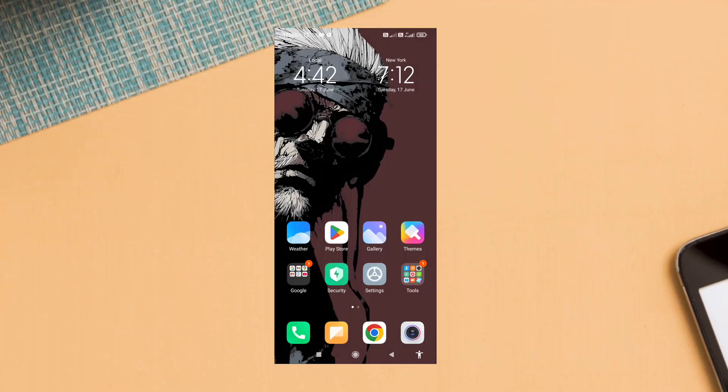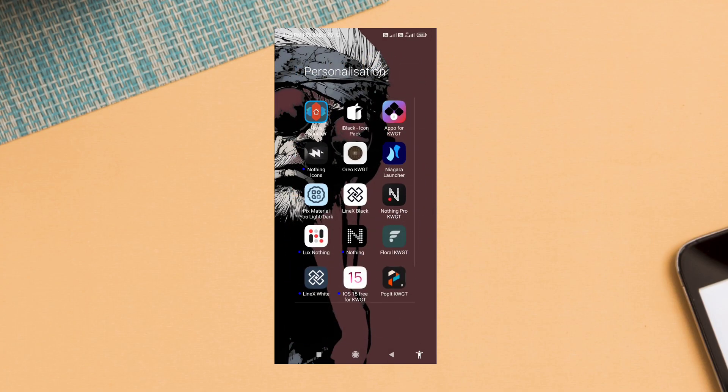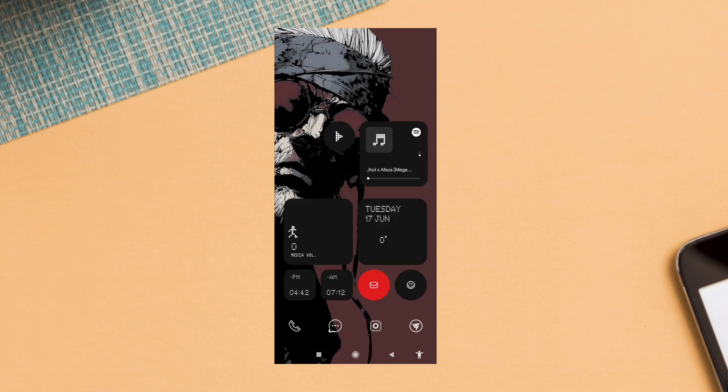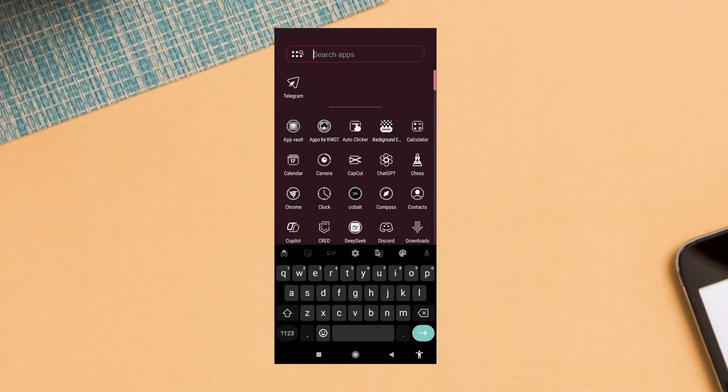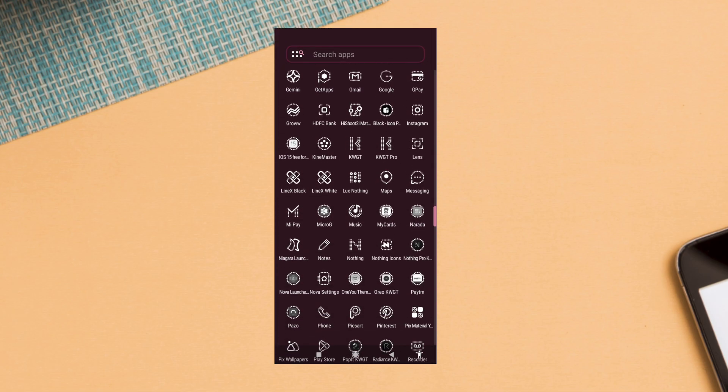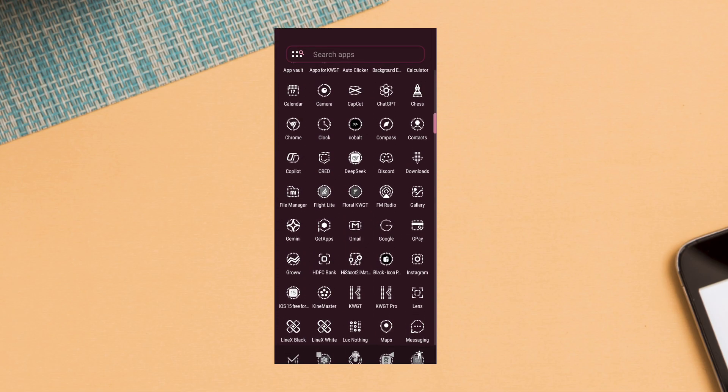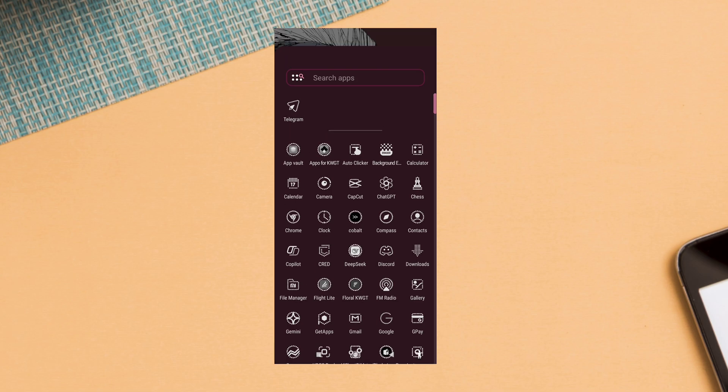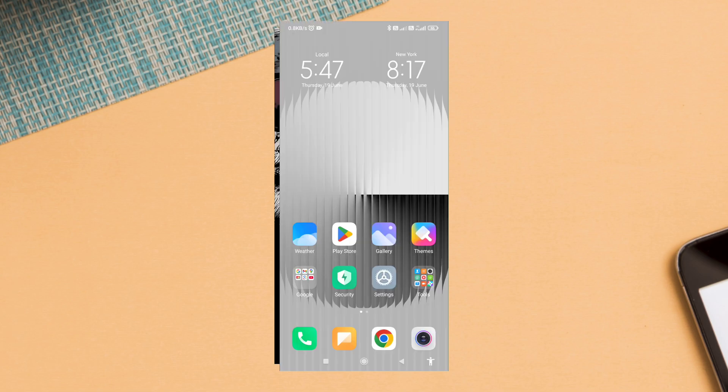Tired of boring home screens? Let me show you how to build this anime-inspired ultra-minimal setup using Nova Launcher, KWGT, and the Nothing icon pack. It's clean, bold, and only takes a few minutes to make. Here's everything I used in this setup.